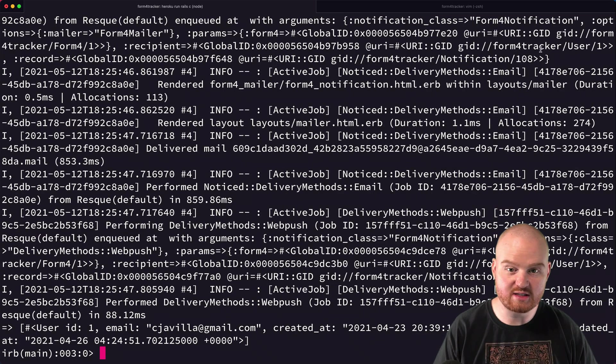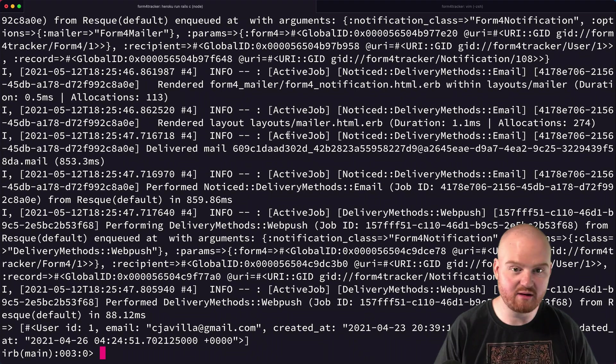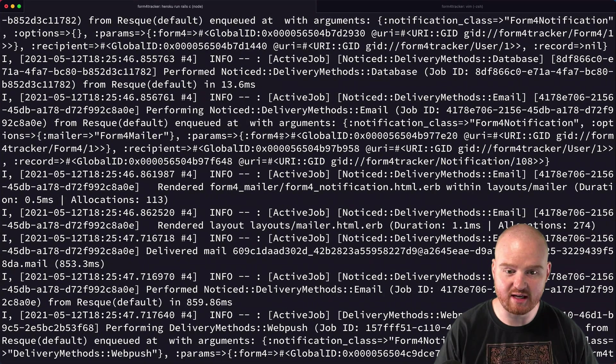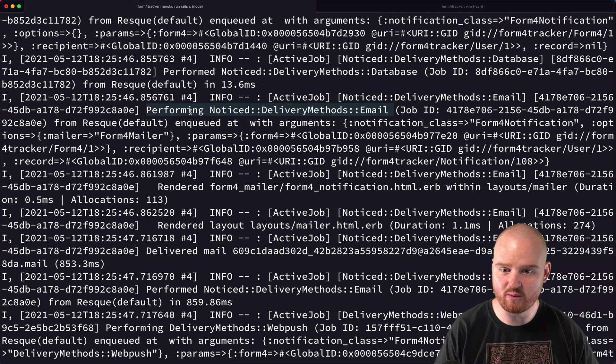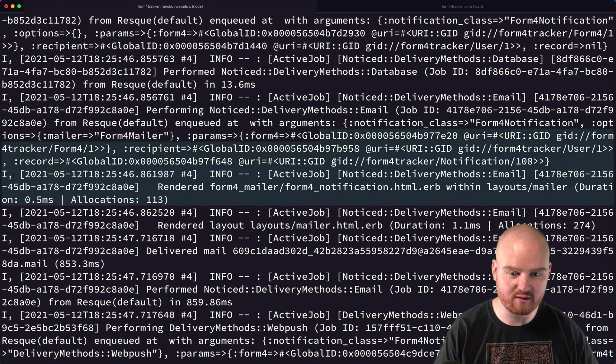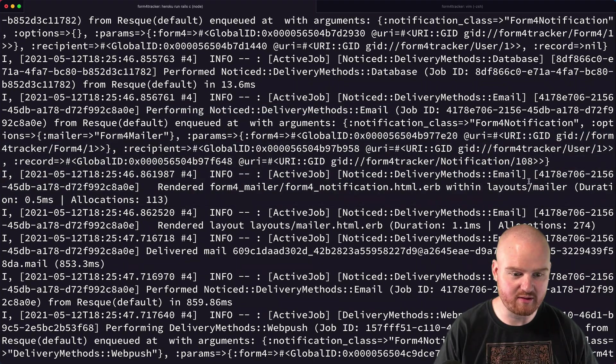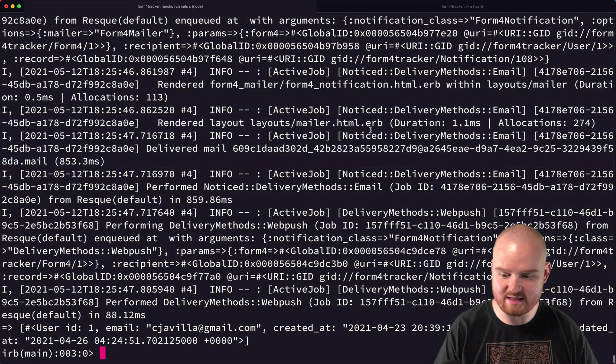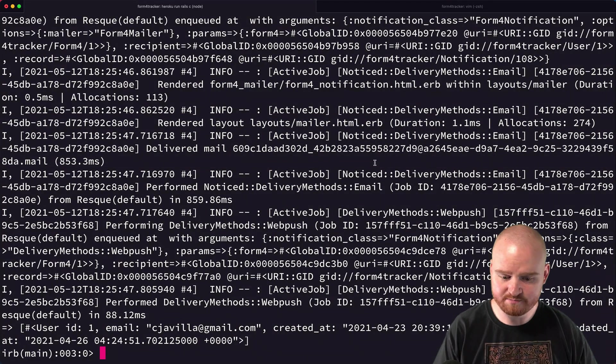And this should send an email directly. It should send both an email and a push, a web push notification. So here we have this performing noticed email job that's going out delivery methods, email. And we expect that that's actually going to work.